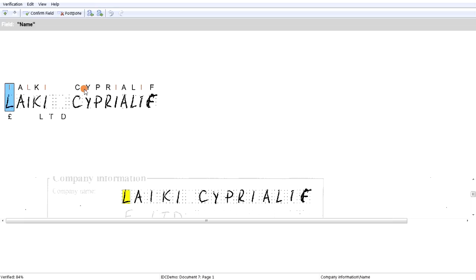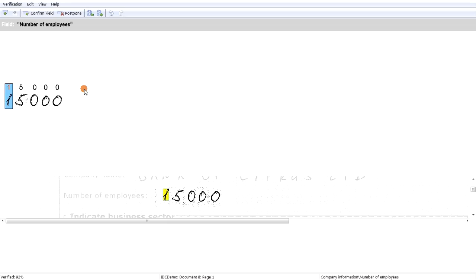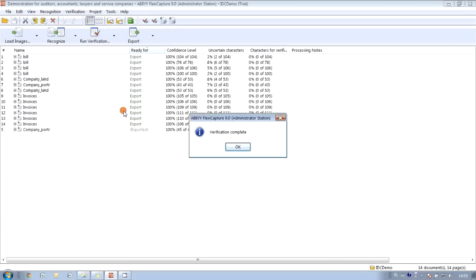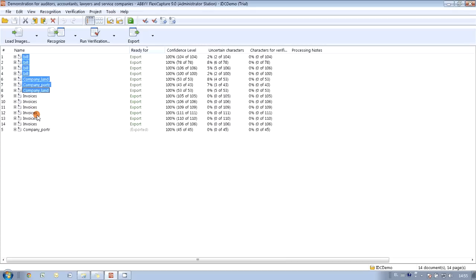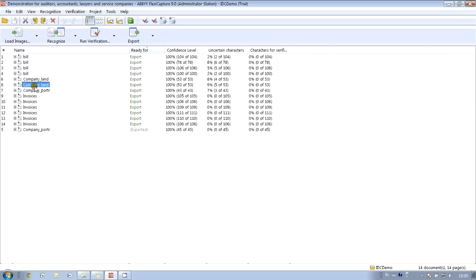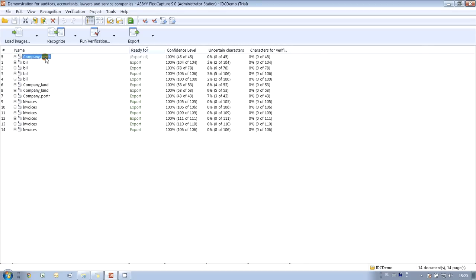Everything is right in this case. One letter here to fix, and everything is right here. You see how quickly we processed 8 documents. It happened because AbiFlexiCapture sent for verification not the whole documents but only the fields where the level of confidence was below 100%. Finally all our documents are ready for export. And even more — one of our documents was already exported automatically, because it is possible to configure AbiFlexiCapture so that documents are exported automatically when the confidence level is above a certain percentage.